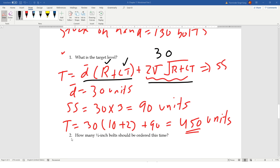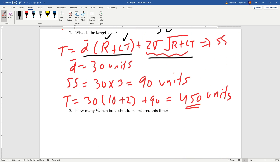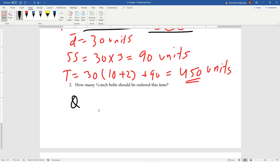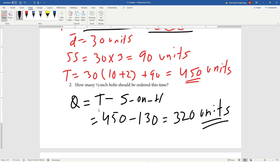Now for part two: how many half-inch bolts should be ordered this time? The ordering quantity Q = T − stock on hand = 450 − 130 = 320 units to be ordered this week.